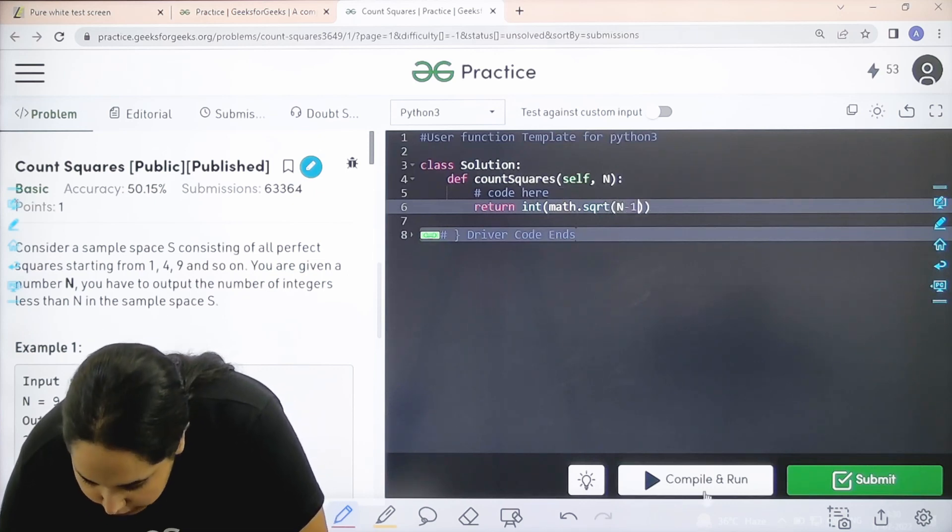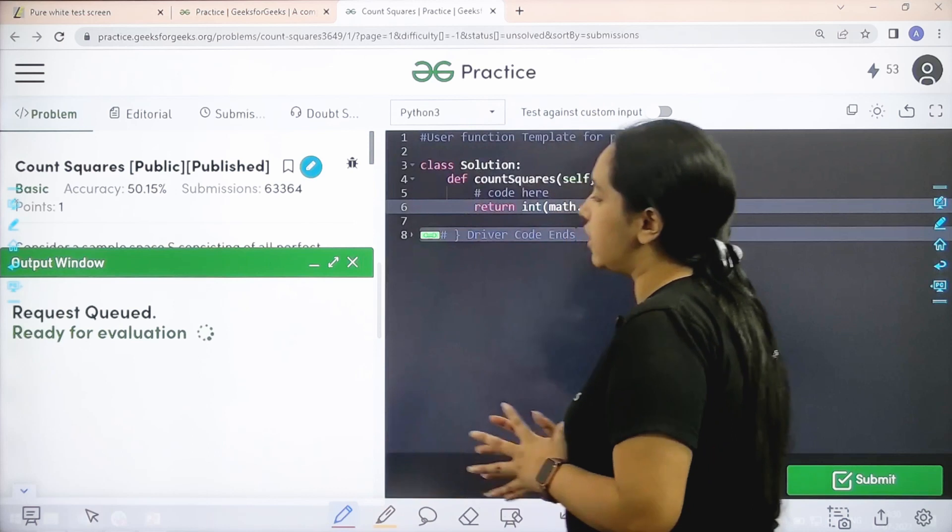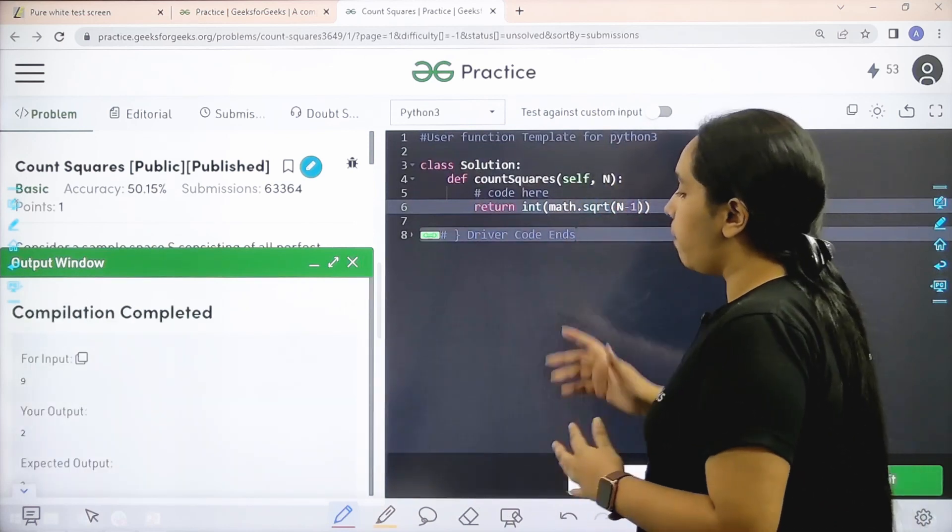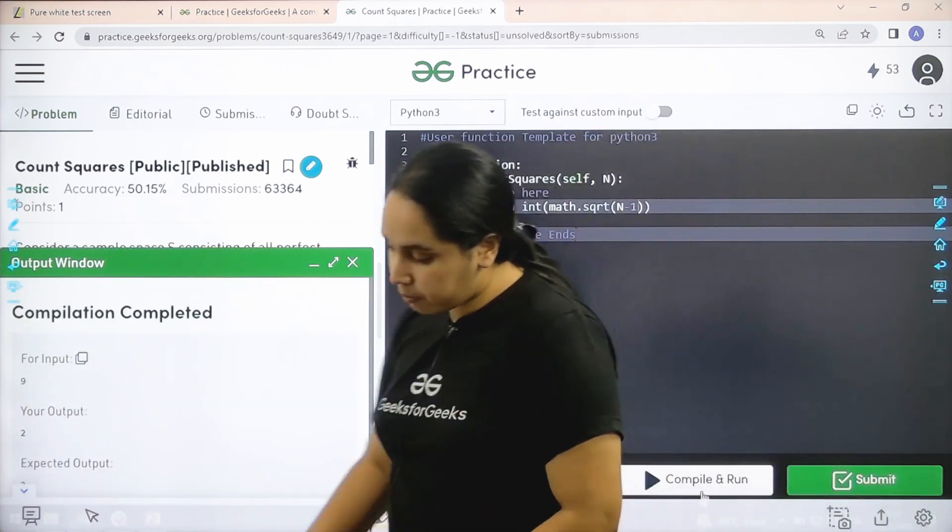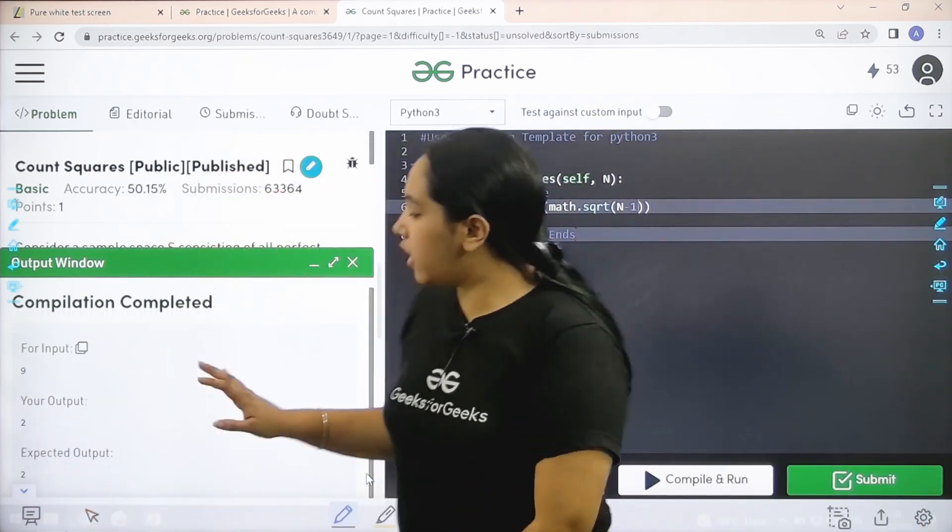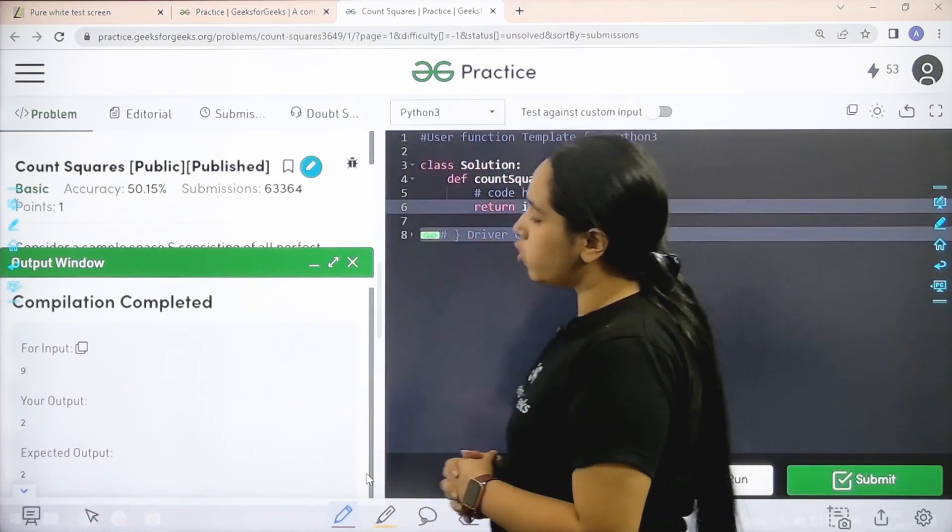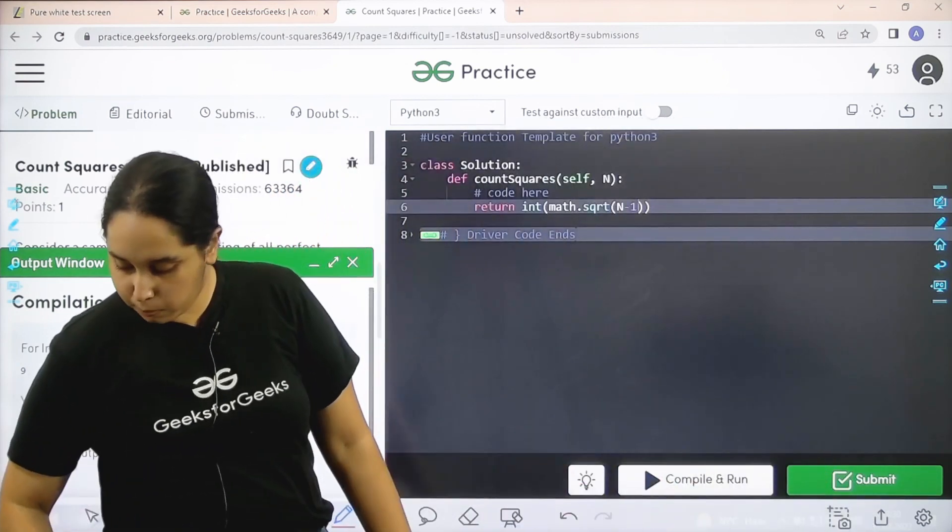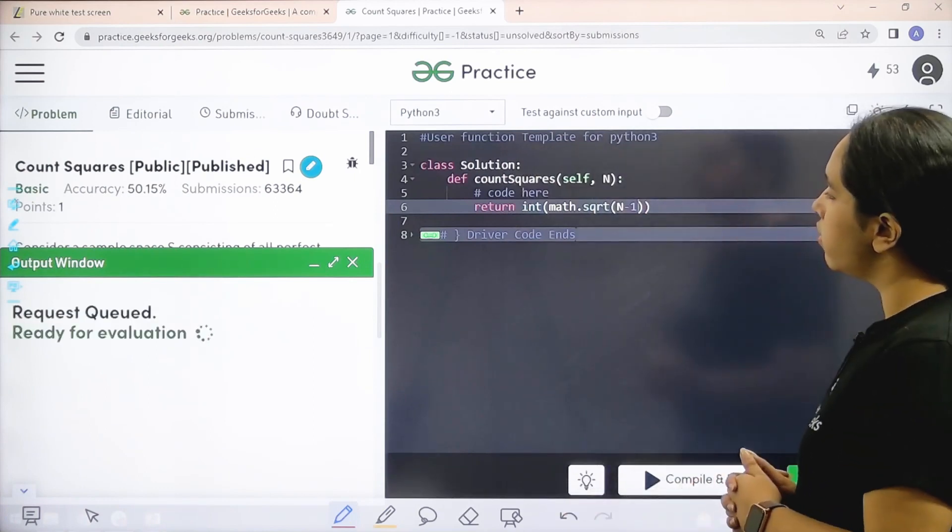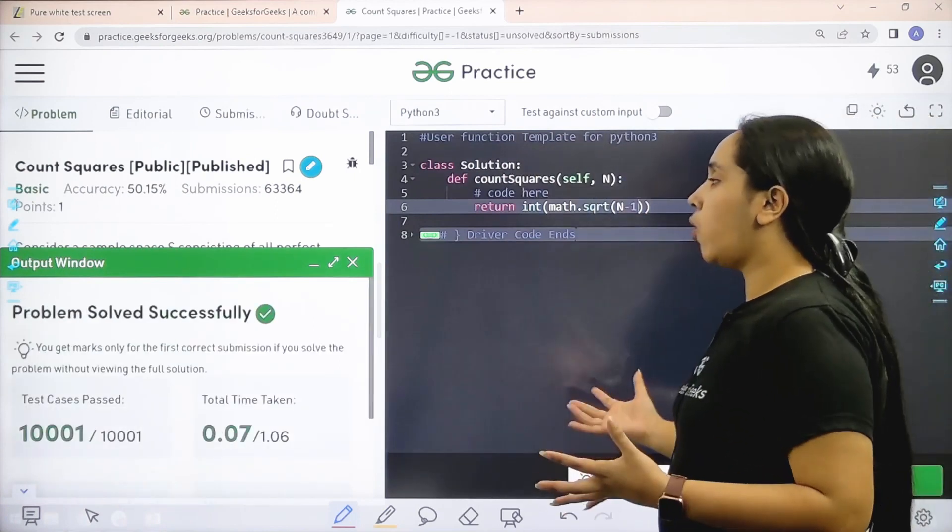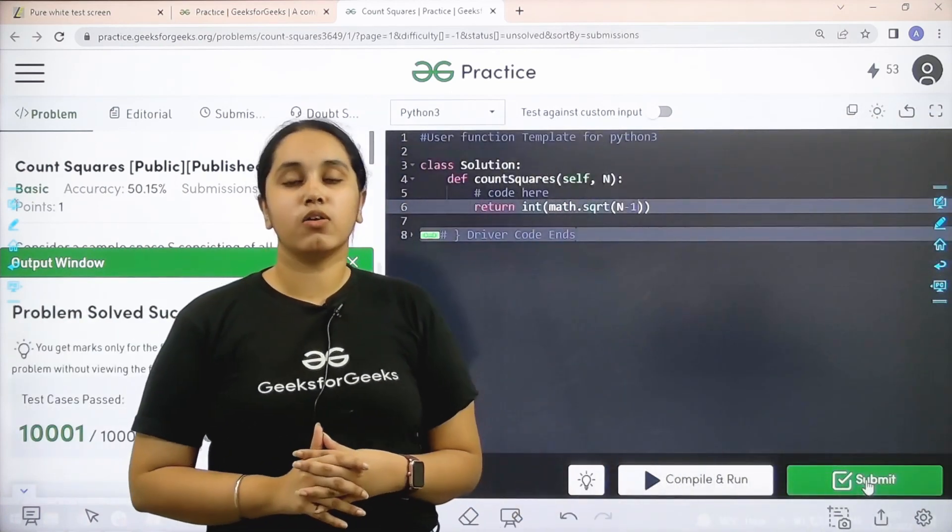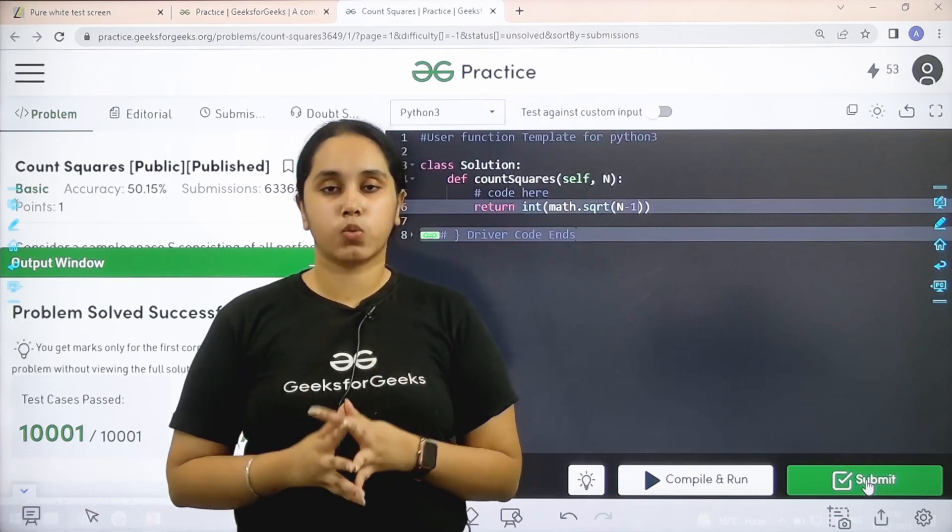Now I would click on compile and run to check if it is correct or not. Compilation is completed. My output is matching with the expected output. So now I would submit the given problem. The problem is solved successfully and this is how you solve the practice problem Count Squares.